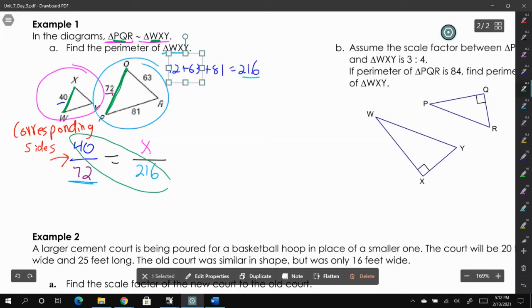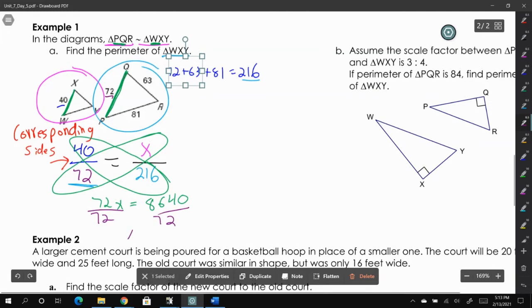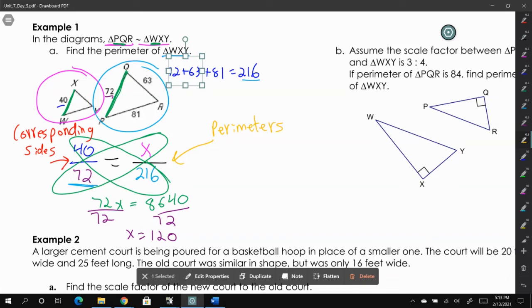We cross multiply and get 72x = 8640, then divide both sides by 72 to get x = 120. The perimeter of the left triangle, WXY, is 120. We don't know the length of the other two sides — just the perimeter. You could solve for each of those sides, but that would take longer and more work.